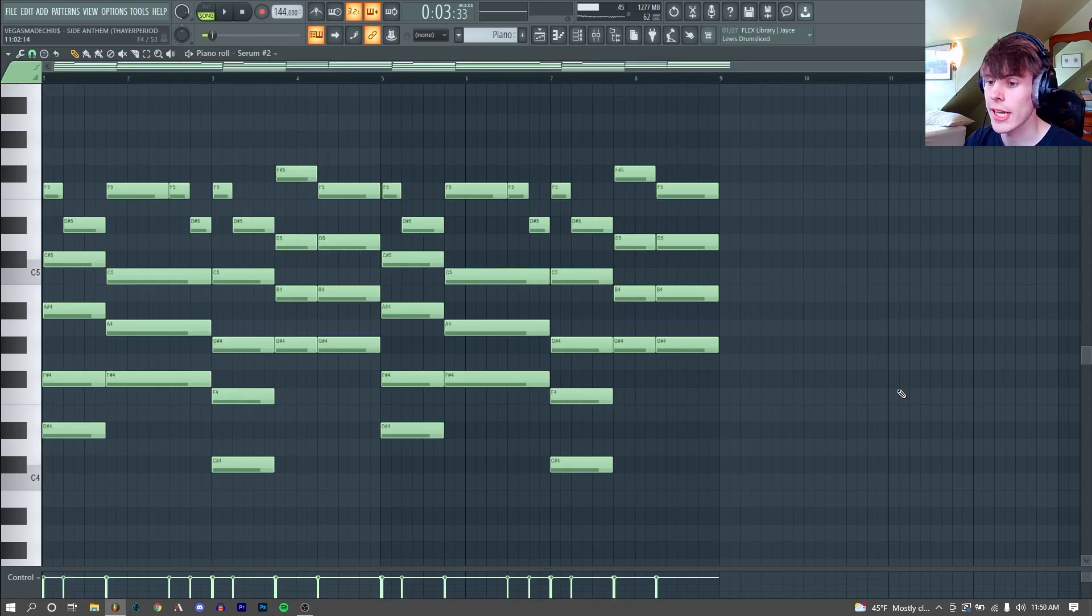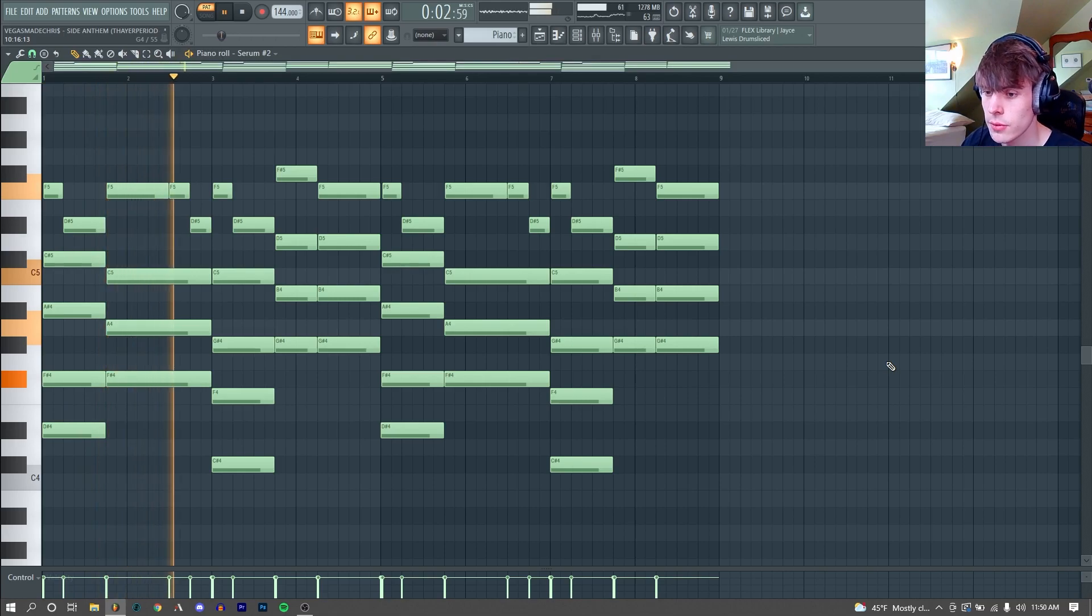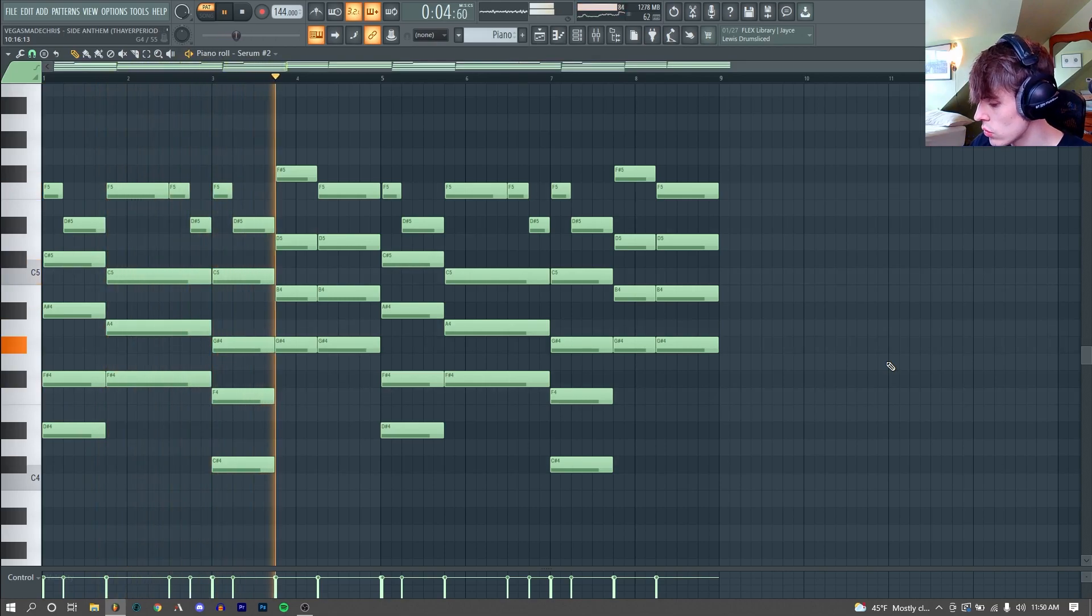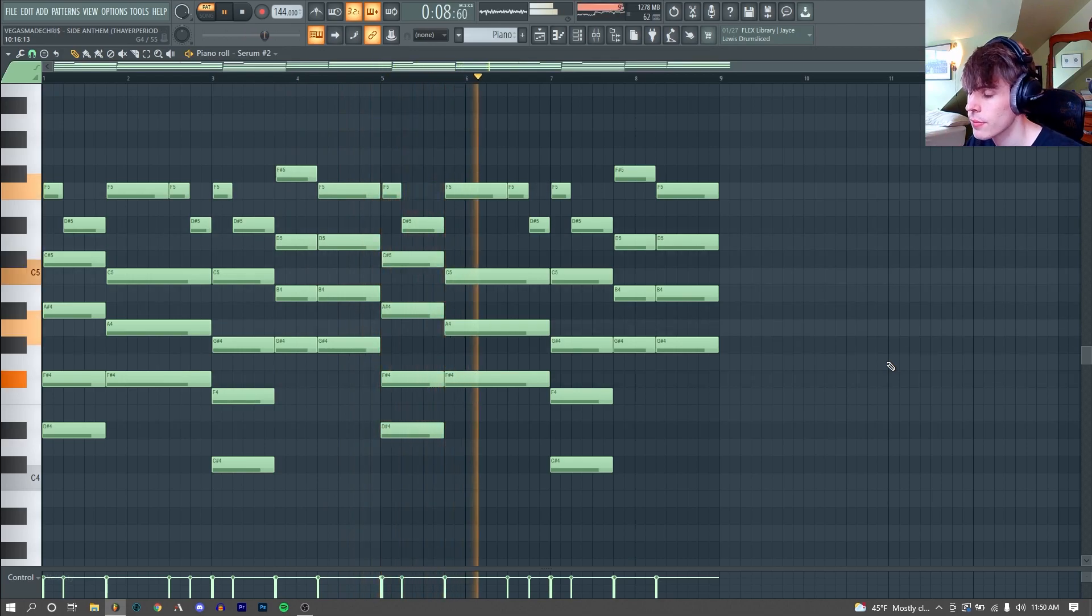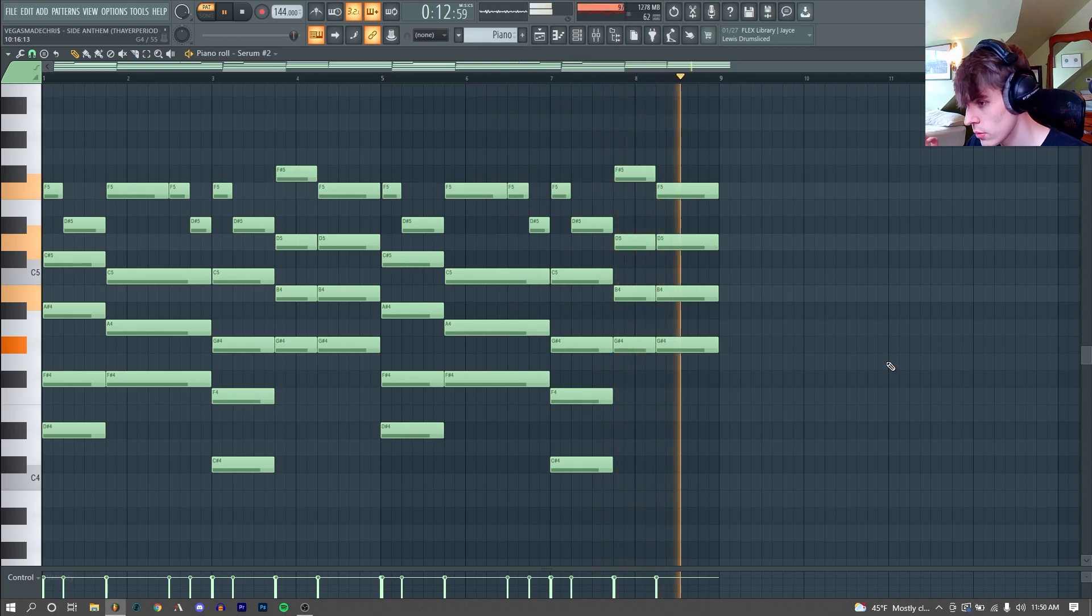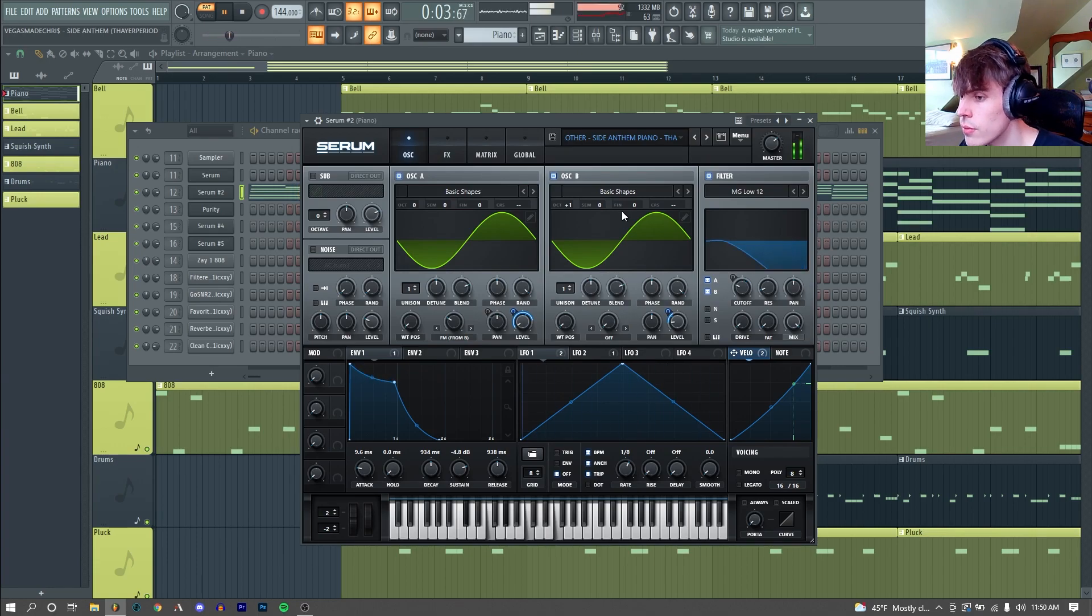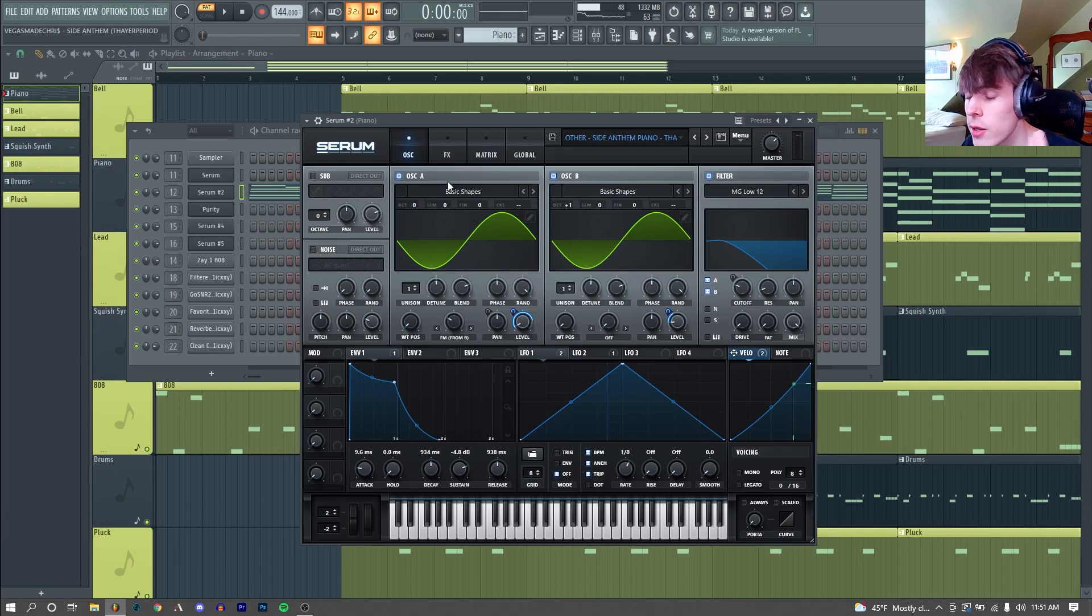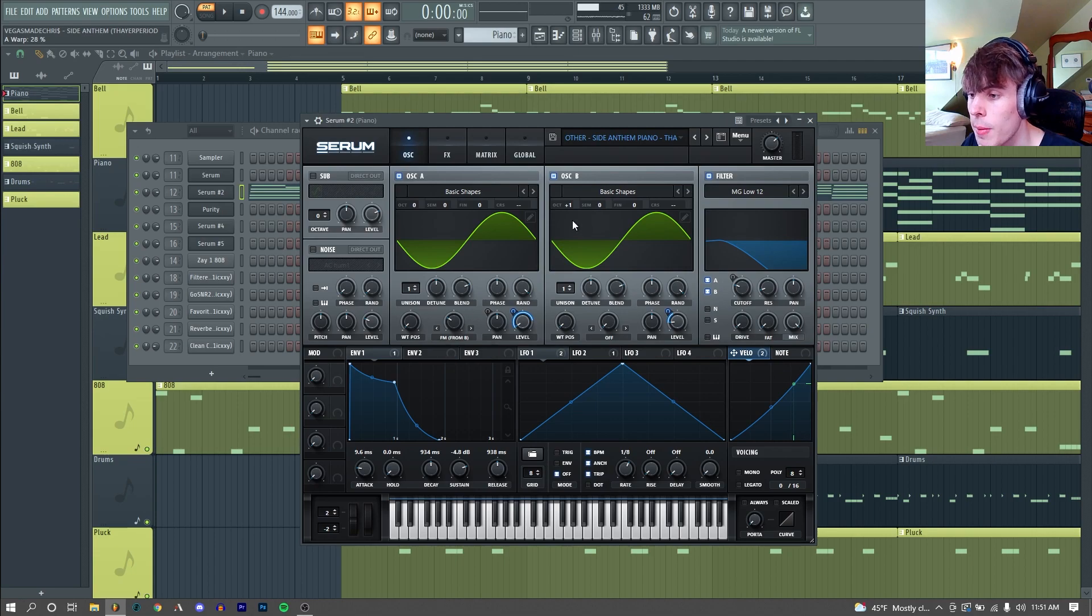So the first thing I remade was this piano part. I remade this piano in Serum, and here's how it sounds with no effects. It actually sounds better with no effects. Very similar to all the other Serum pianos I have made before, we have two sine waves with our second one pitched up an octave, and we are FM-ing our oscillator A by 28% from our pitched up second oscillator.